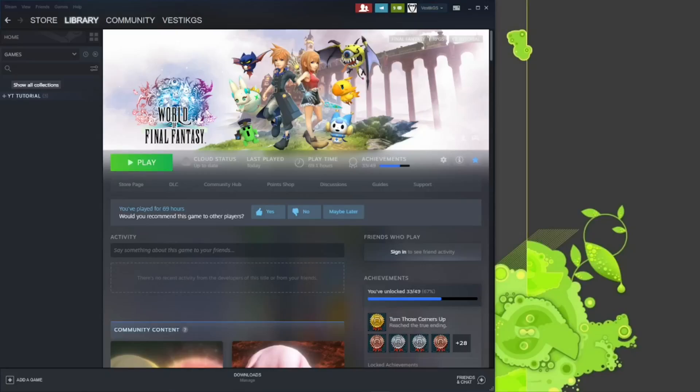Hey everyone, Vestick here, and today I'm going to show you how to get the World of Final Fantasy Maxima DLC to launch from the Steam Launcher.